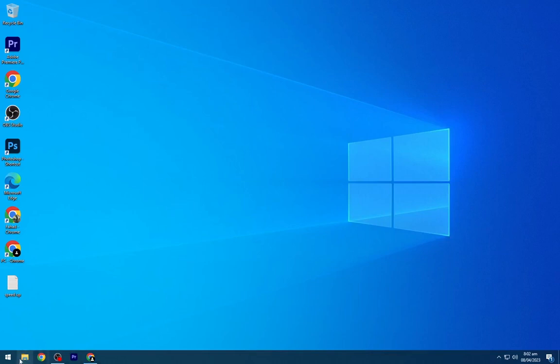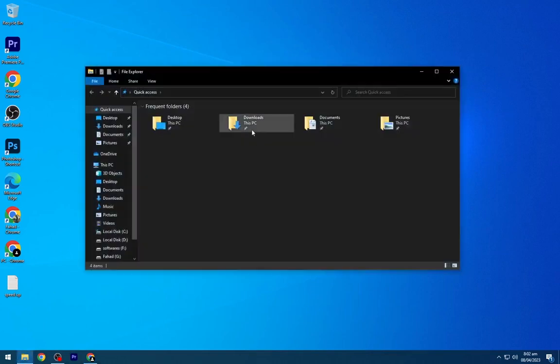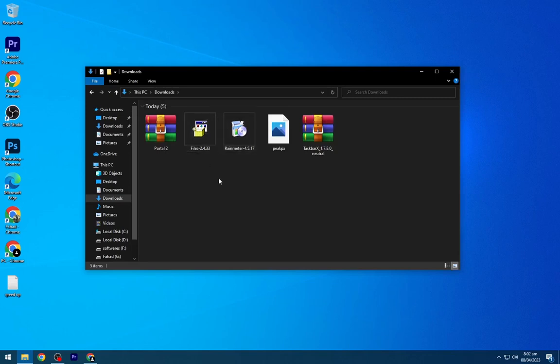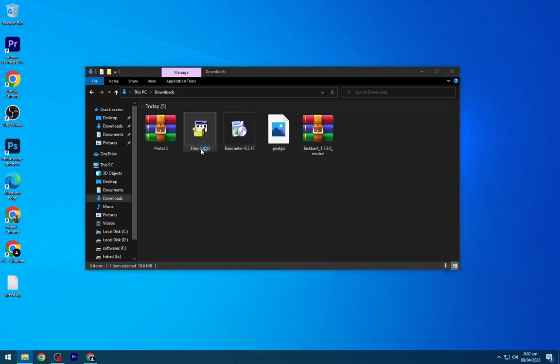After downloading all these files, navigate to the downloads folder and install the Files app as shown.